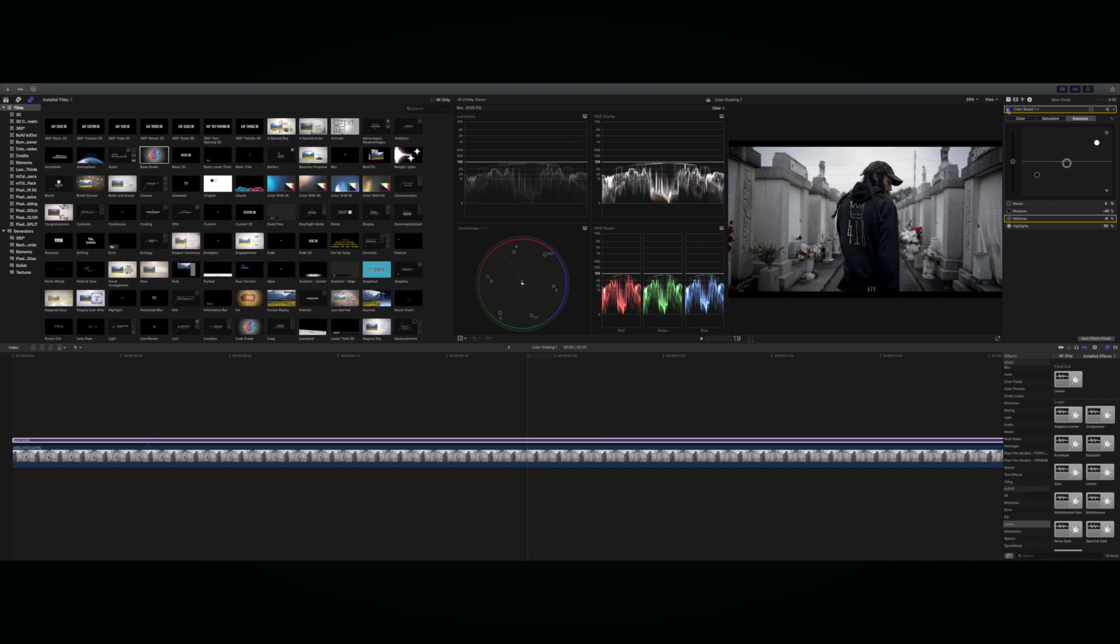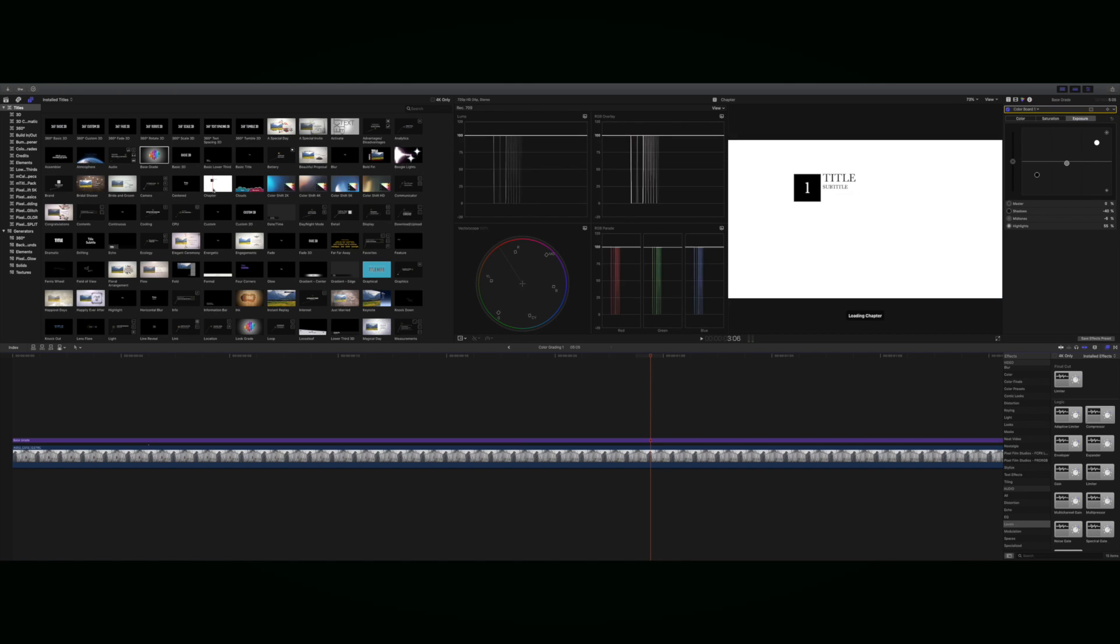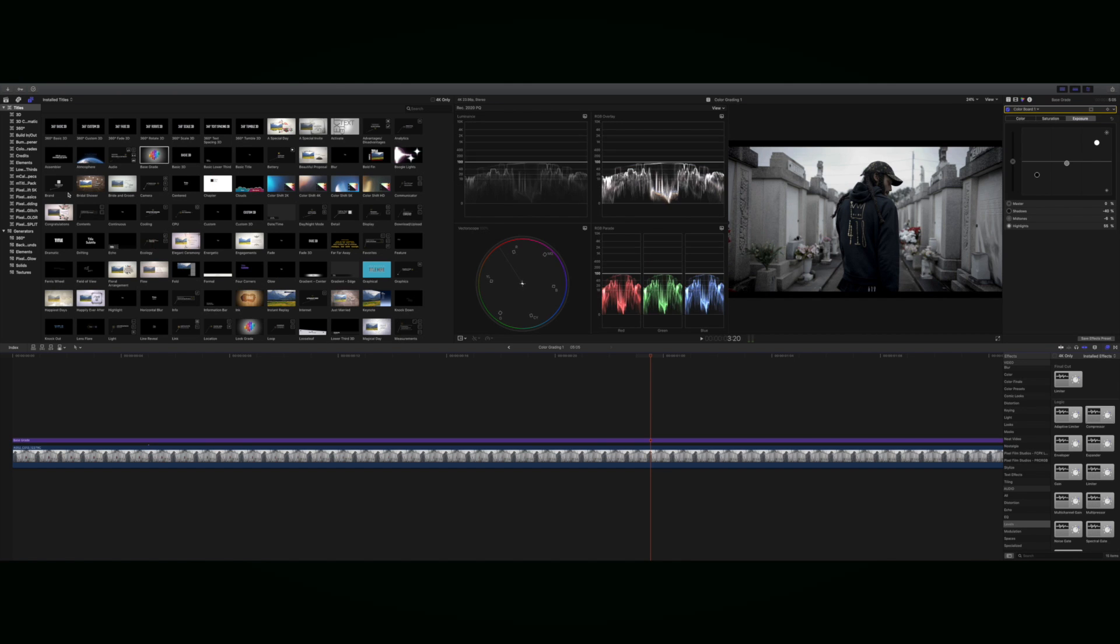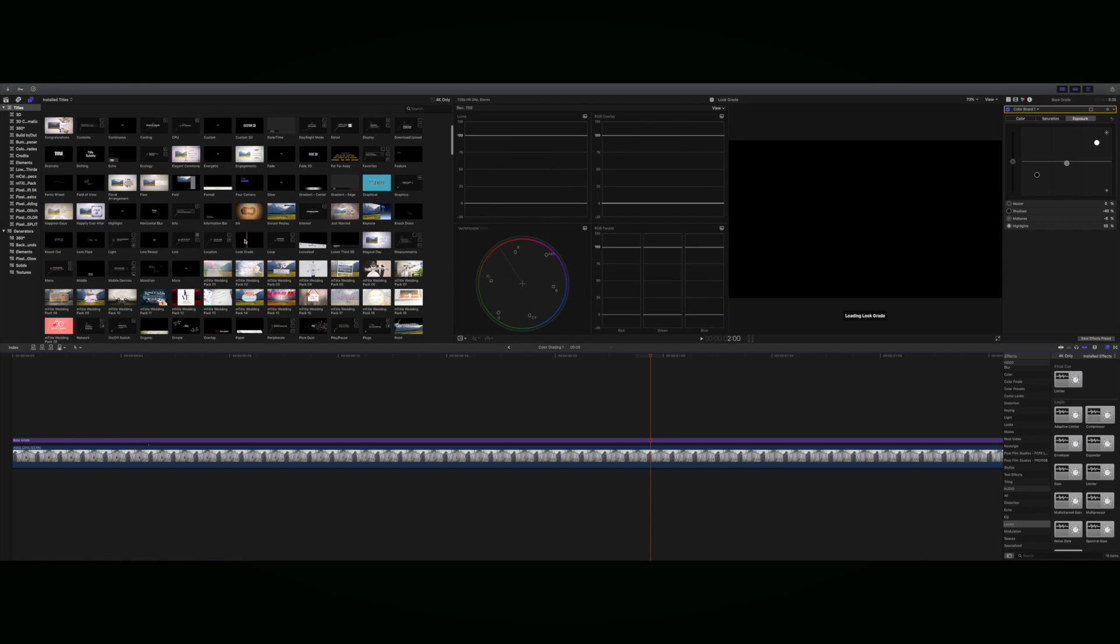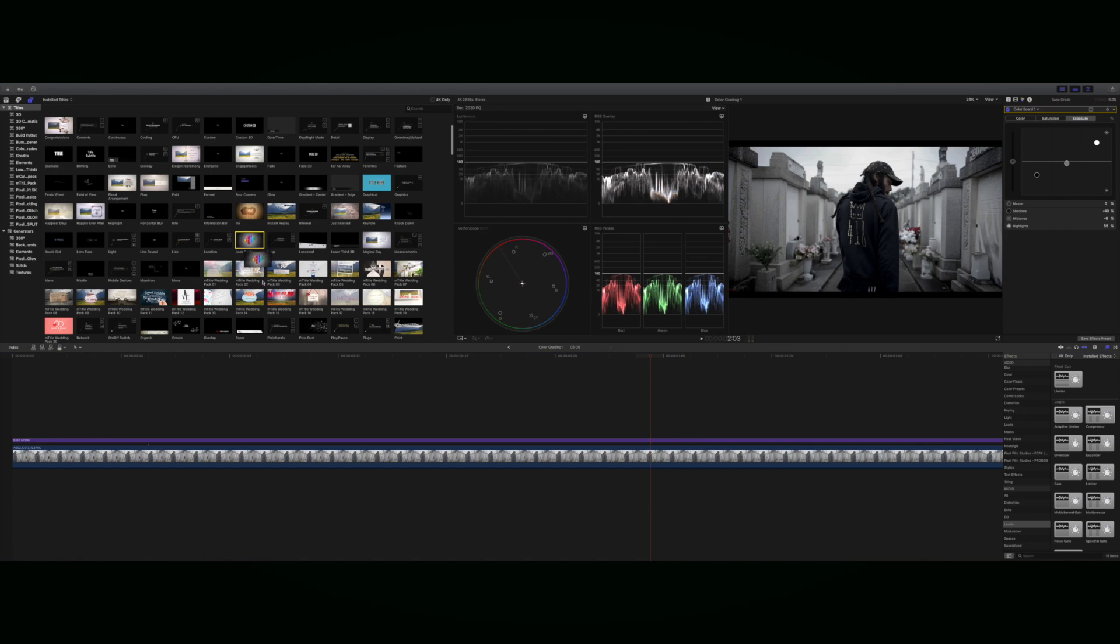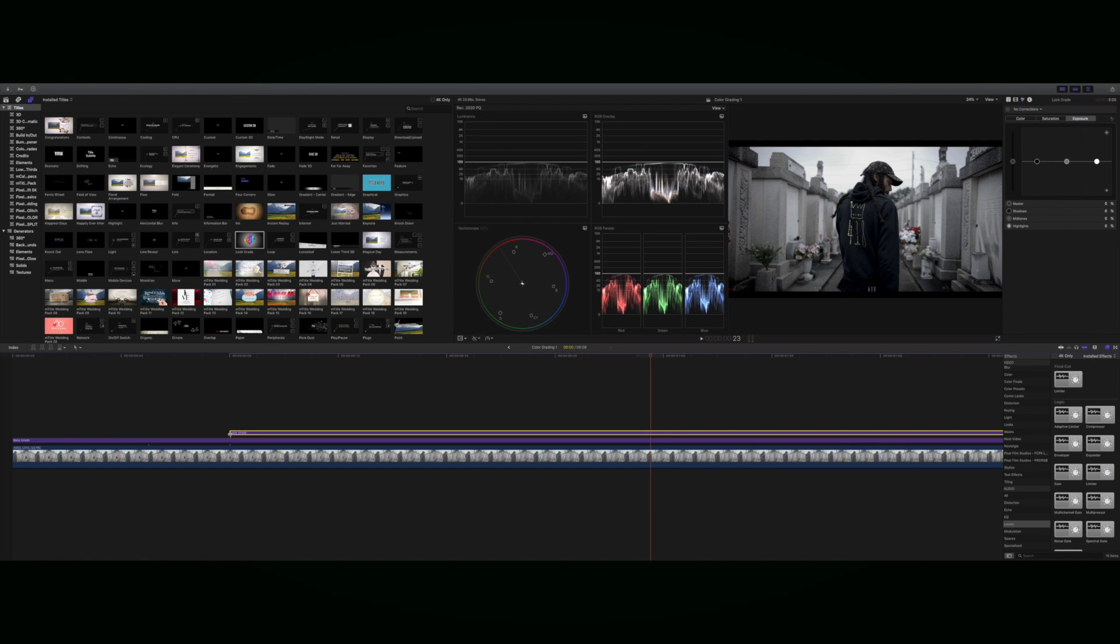We actually want to go into putting a LUT just on top, just to add something to it. So you go over back here to your titles and put in a look grade.